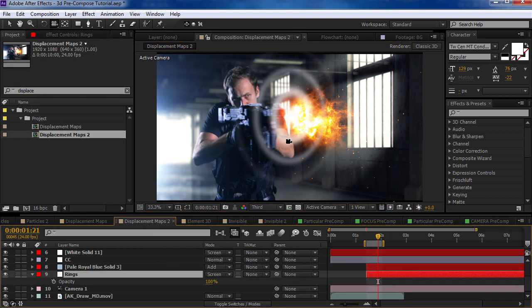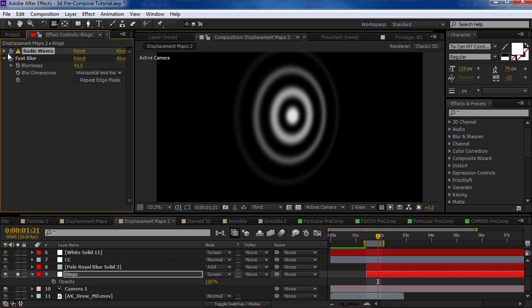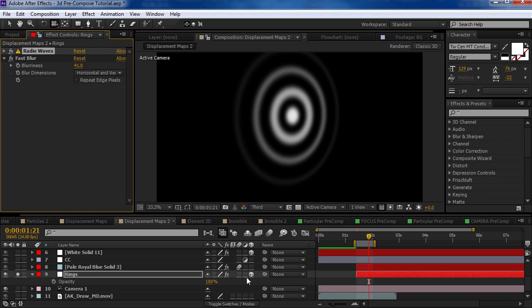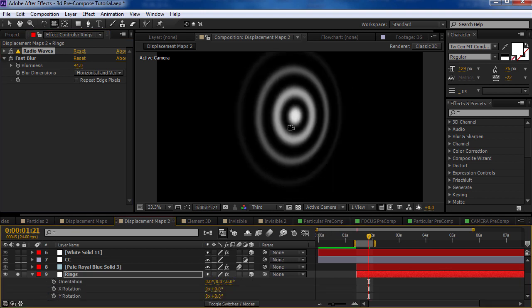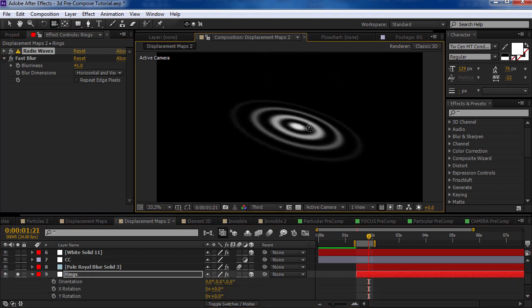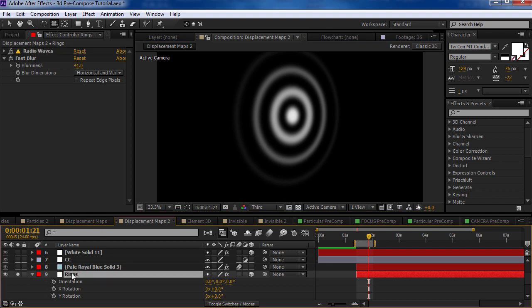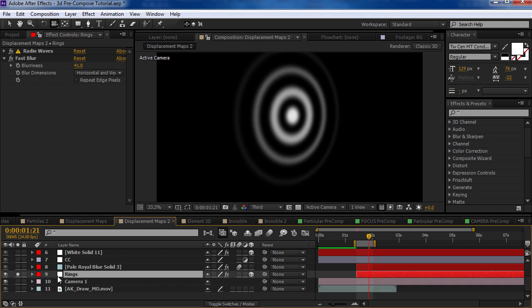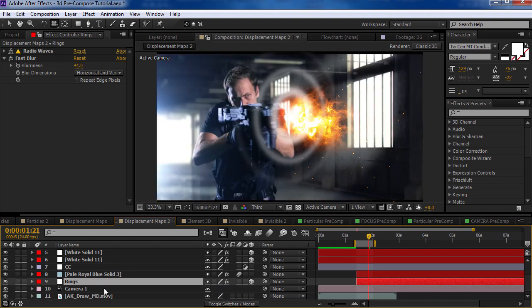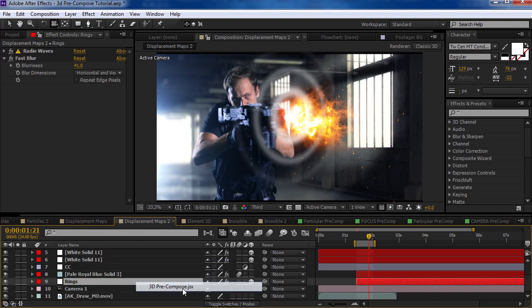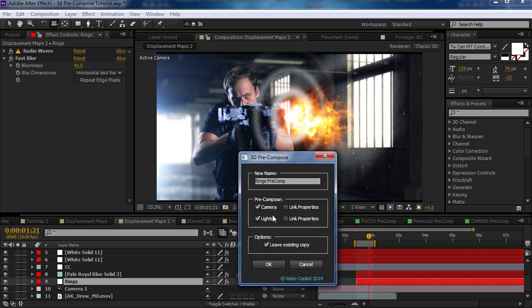So here's how easy this is. I've got a layer with some radio waves and I've got a fast blur. The layer is also set to a 3D layer. And so now we can move it around as such. So what I want to do is use this as a displacement map. But the displacement effect requires you to pre-compose it first. So we'll take the layer, the rings layer, we'll choose file, script, 3D pre-compose. And we'll link just the camera and the properties. And we'll call this rings displacement map and hit OK.